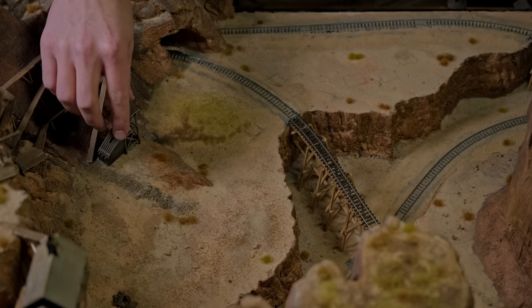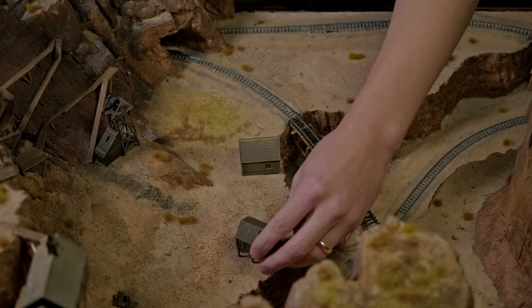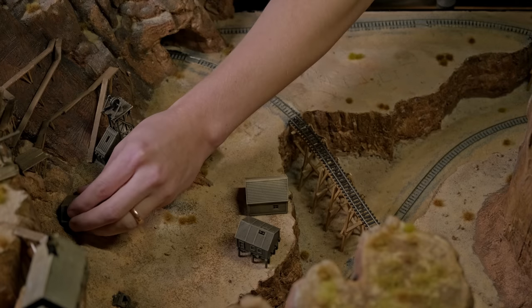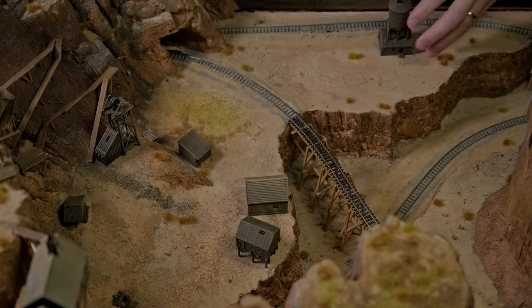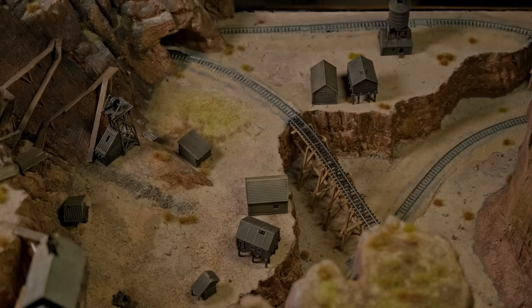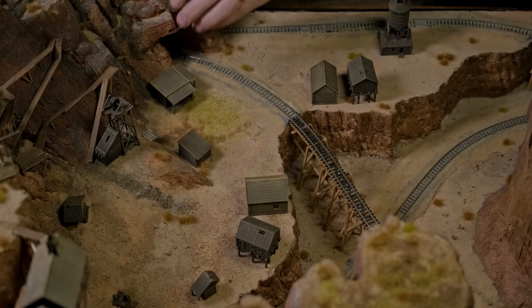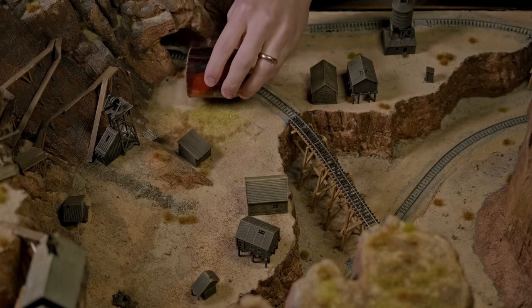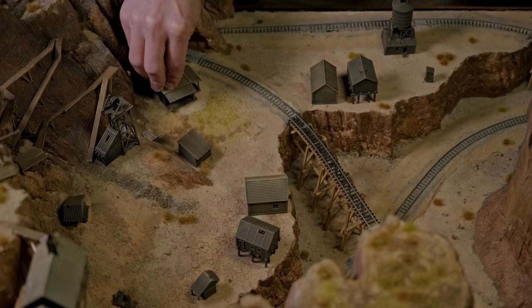After most of the painting was done I dry fit the buildings into their positions and the ground was a little uneven in places so I went back with some sand leveled that out just to help all the buildings sit a little more flush.